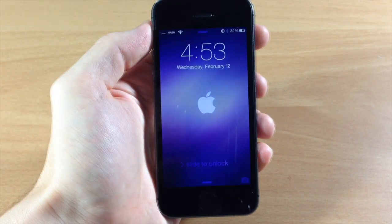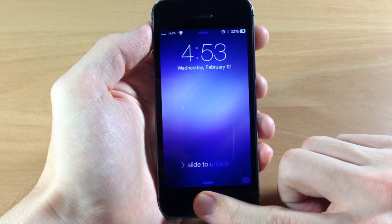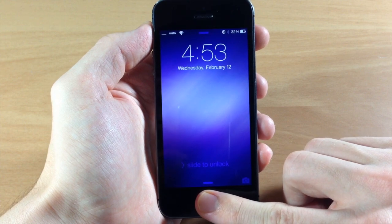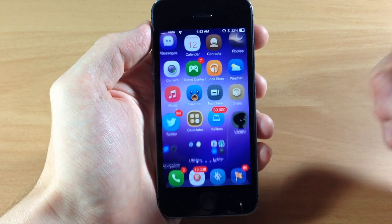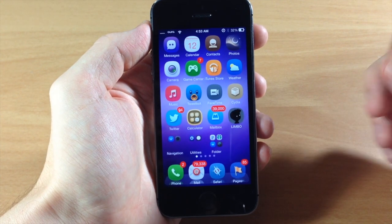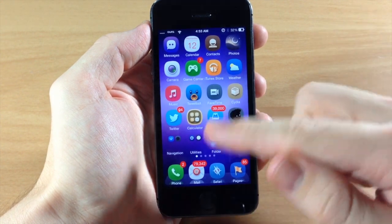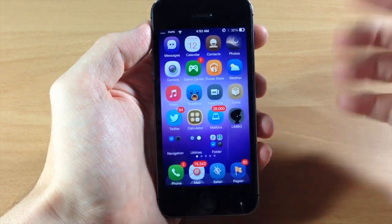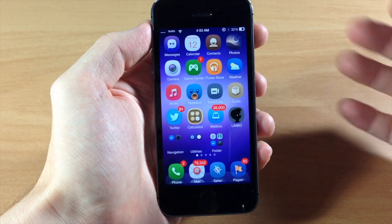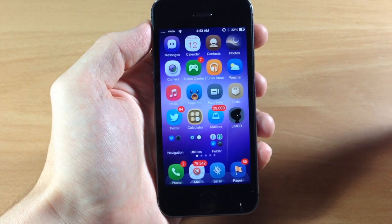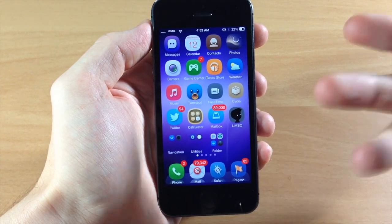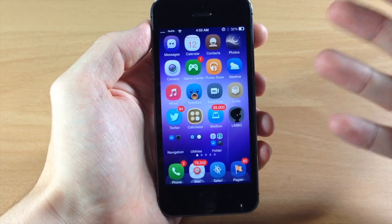All right, so now we're resprung. Let's go ahead and unlock and see what it did. We don't have any type of background for our folders because we turned the alpha all the way down so it's completely transparent.